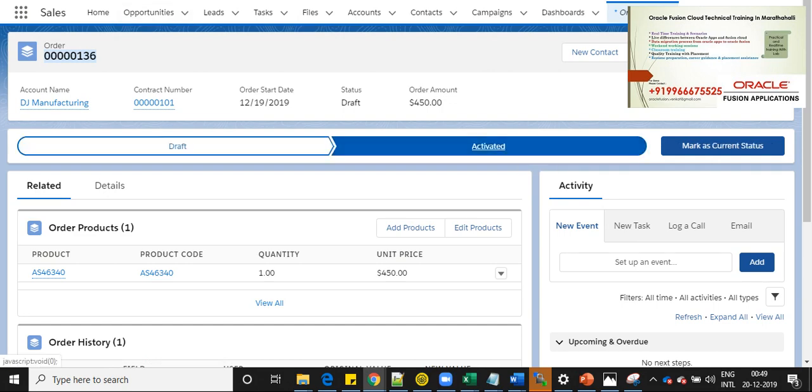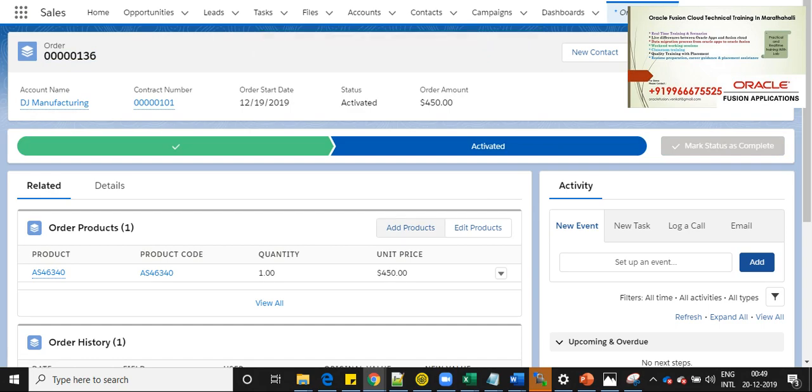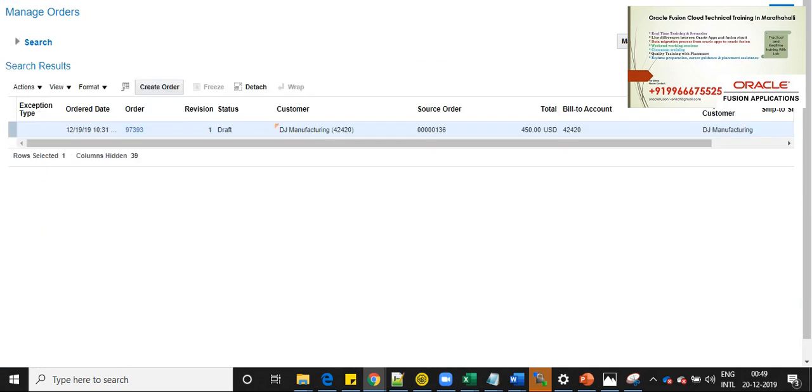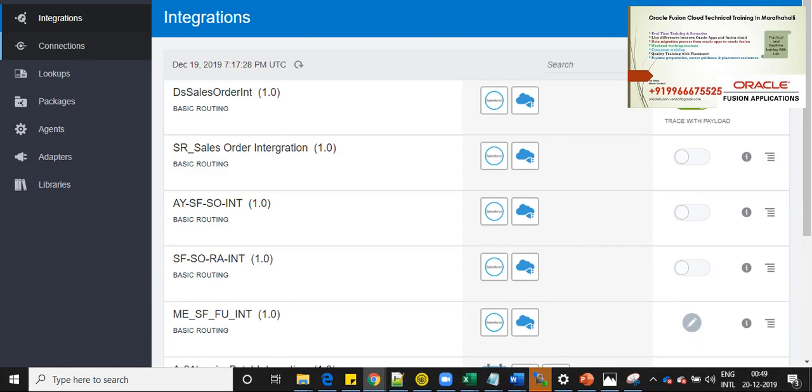Let's click on activate and mark as current status. Status changed successfully and let's go and see whether order has been created or not. We can see that order has been created in Oracle Fusion and so we can go and see the integration transaction details.